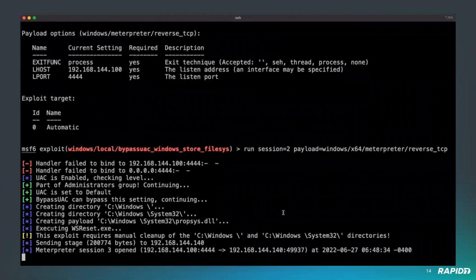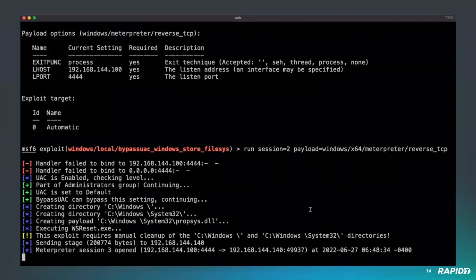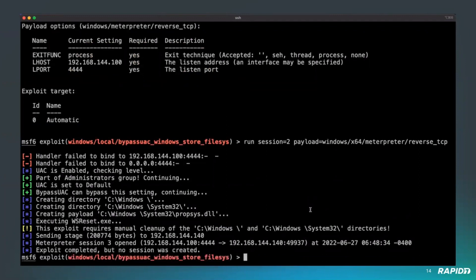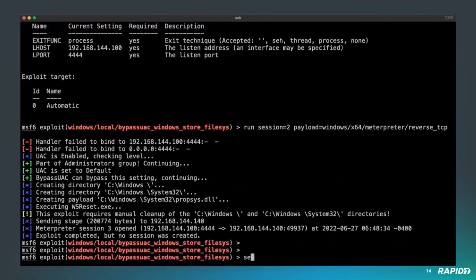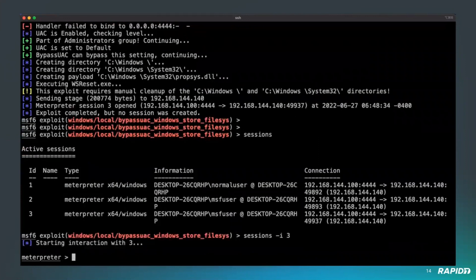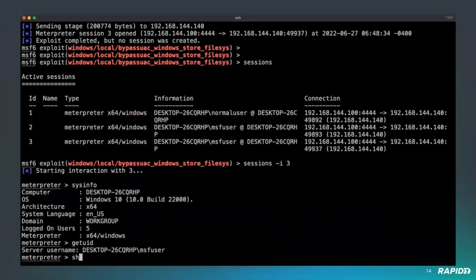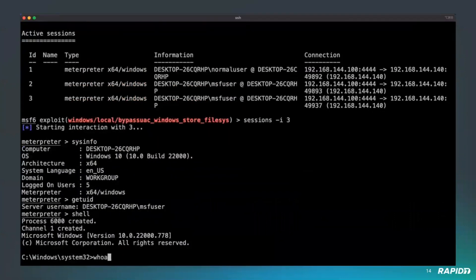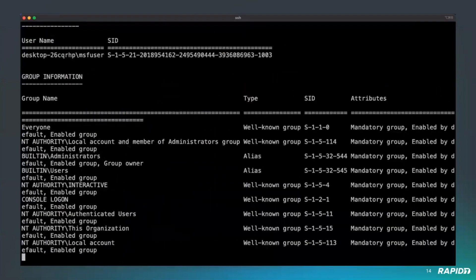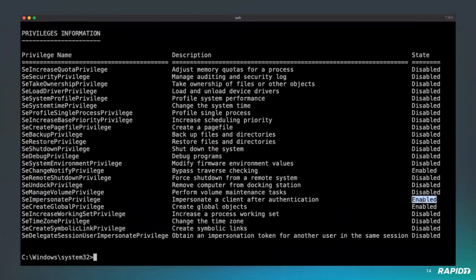Once it's ready, we should get all the privileges we need. Let's check this. Still MSF user. There we go. We have all the privileges, including the SeImpersonate privilege we need to escalate to system.